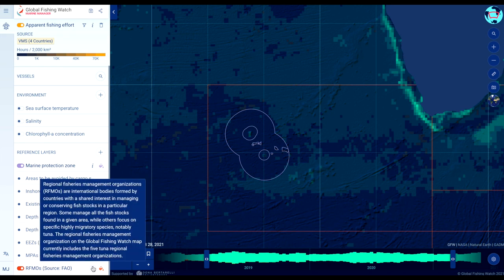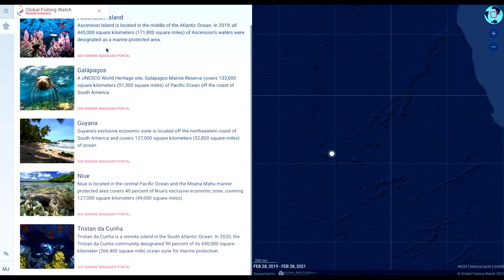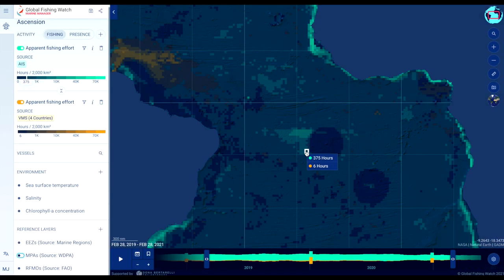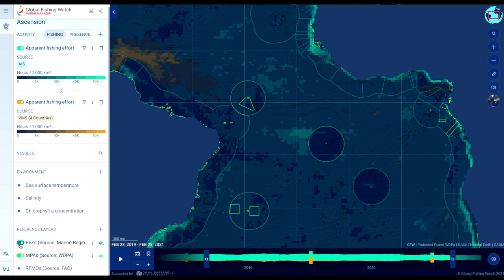Each grid cell in the Apparent Fishing Effort layer represents apparent fishing effort as determined by our algorithms using AIS and VMS data. The MPA layer displays protected areas in which fishing may be restricted. The EEZ layer contains the boundaries of the exclusive economic zones around each country.